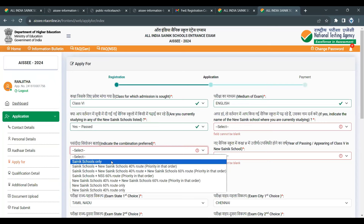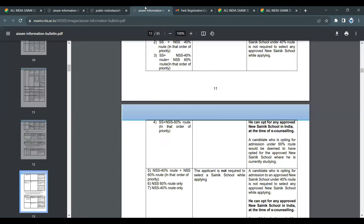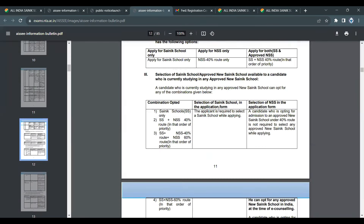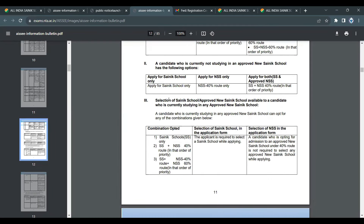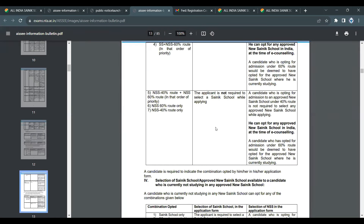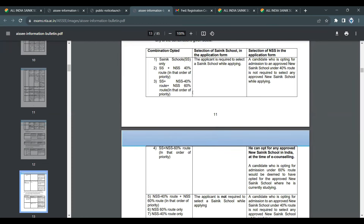There are many options and it can be confusing. Refer to page 11 of the information bulletin for details. Under the combined option, existing Sainik Schools have 40% seats and new Sainik Schools have 60% seats.